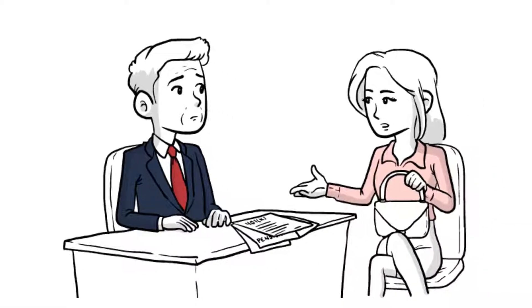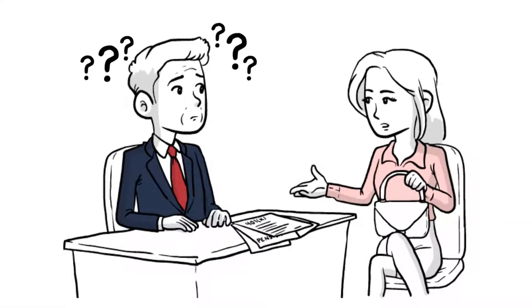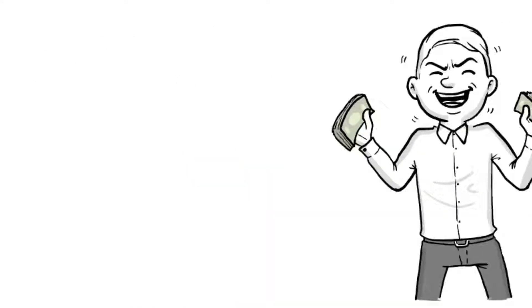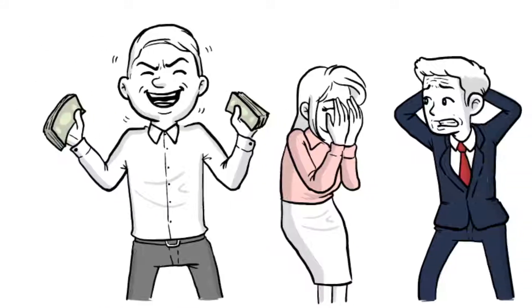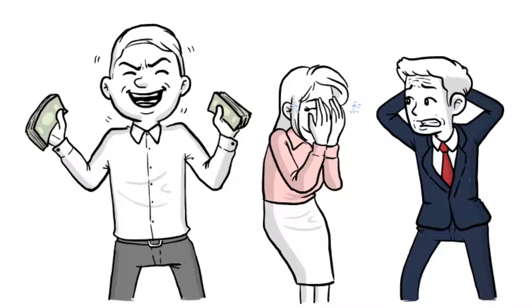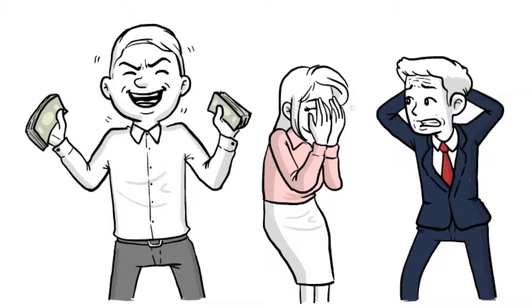Where do domestic relations attorneys turn when they need to safely secure their client's share of retirement assets in a divorce? Pension division is a minefield for attorneys, where one misstep could result in a disastrous outcome that affects their client's financial future and their professional reputation.